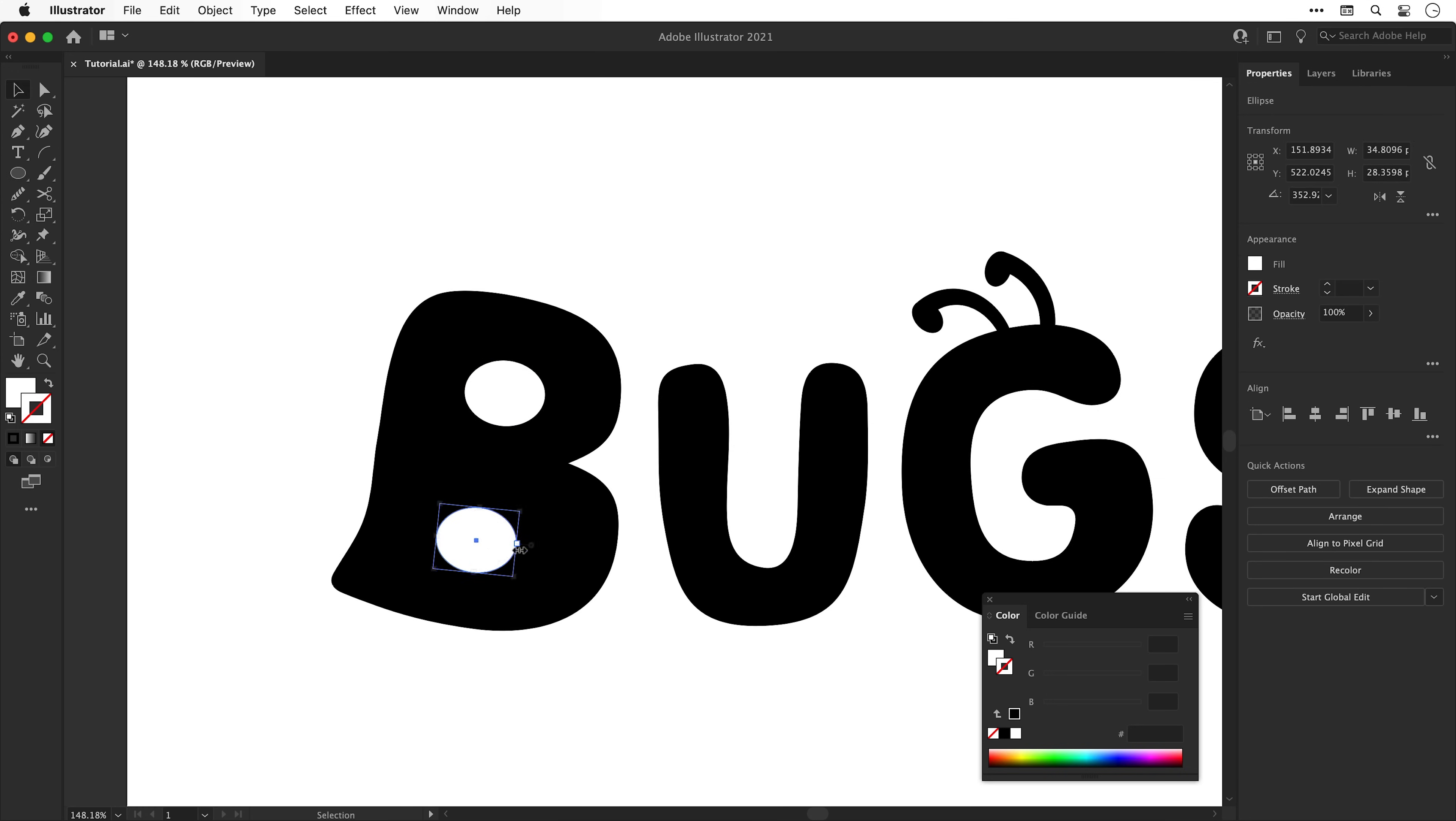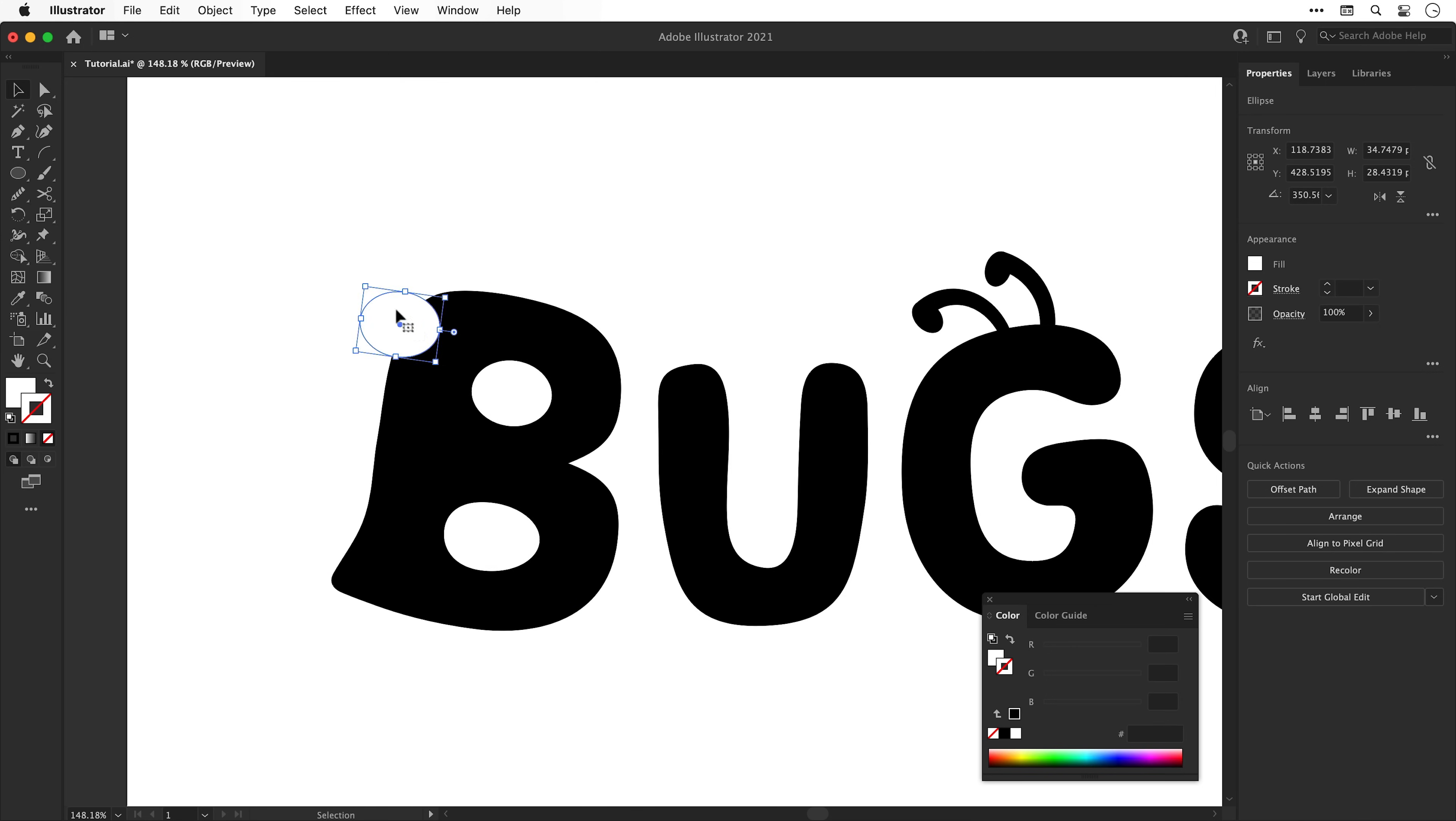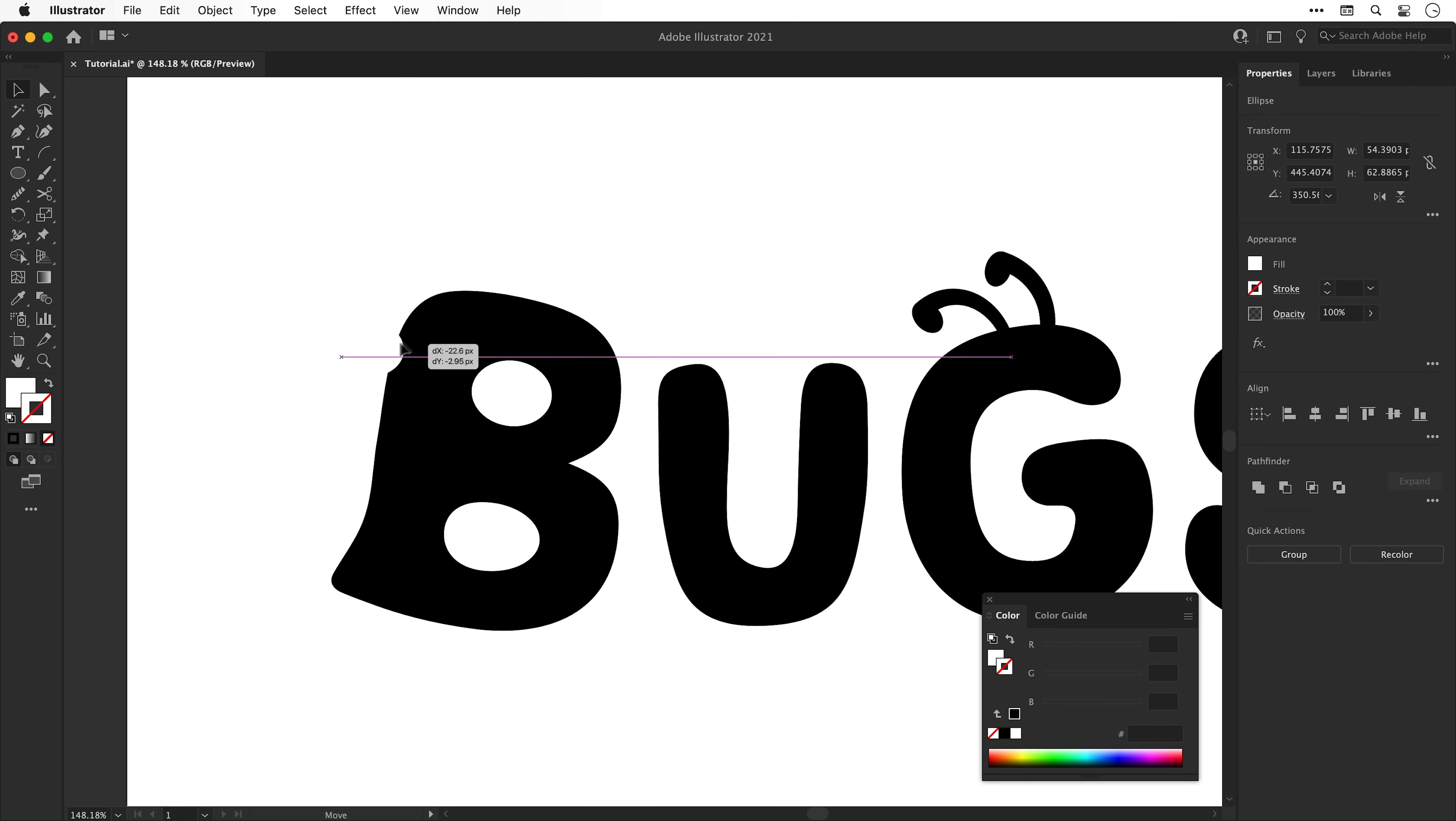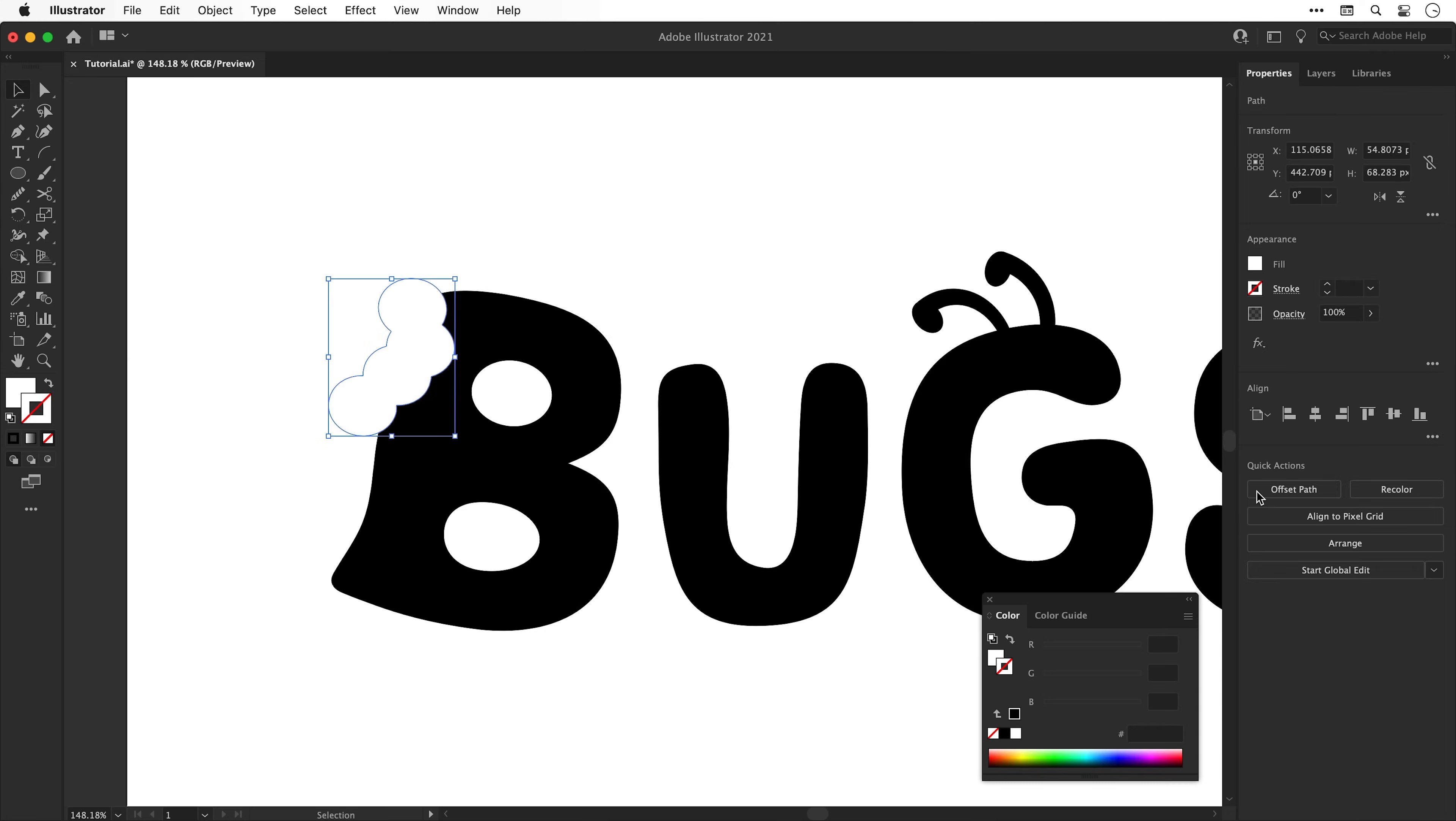I've deleted the original holes and I'm going to add in two more ellipses. I'm also going to copy and paste these and use these to take a chunk out of the side of the letter. And from the Pathfinder panel, I can use the Unite option to combine these ellipses into a single shape.